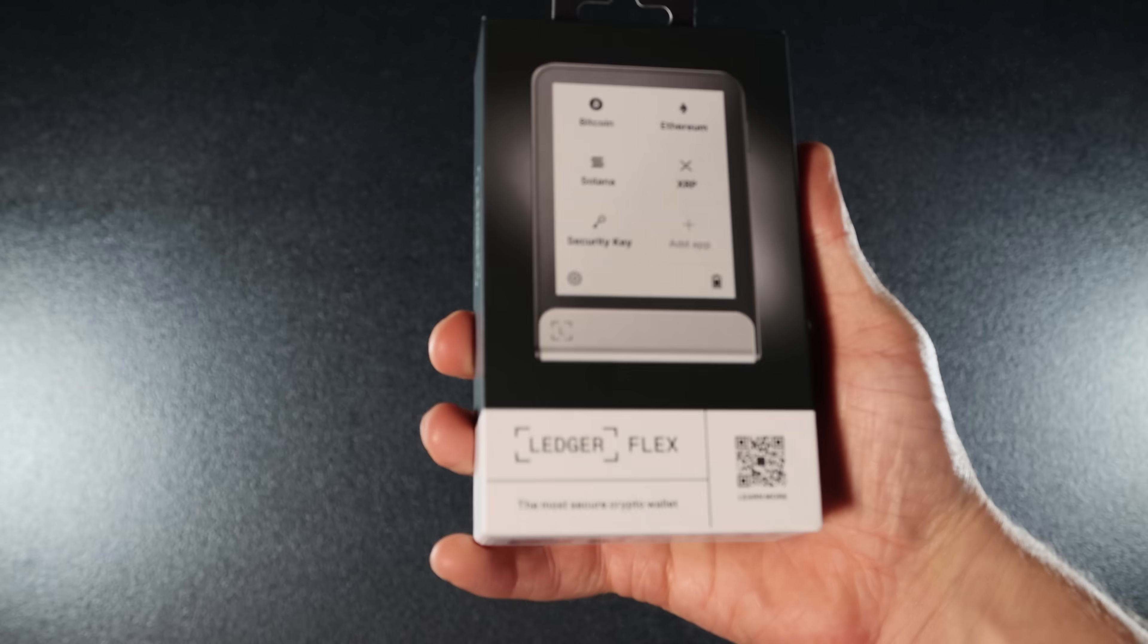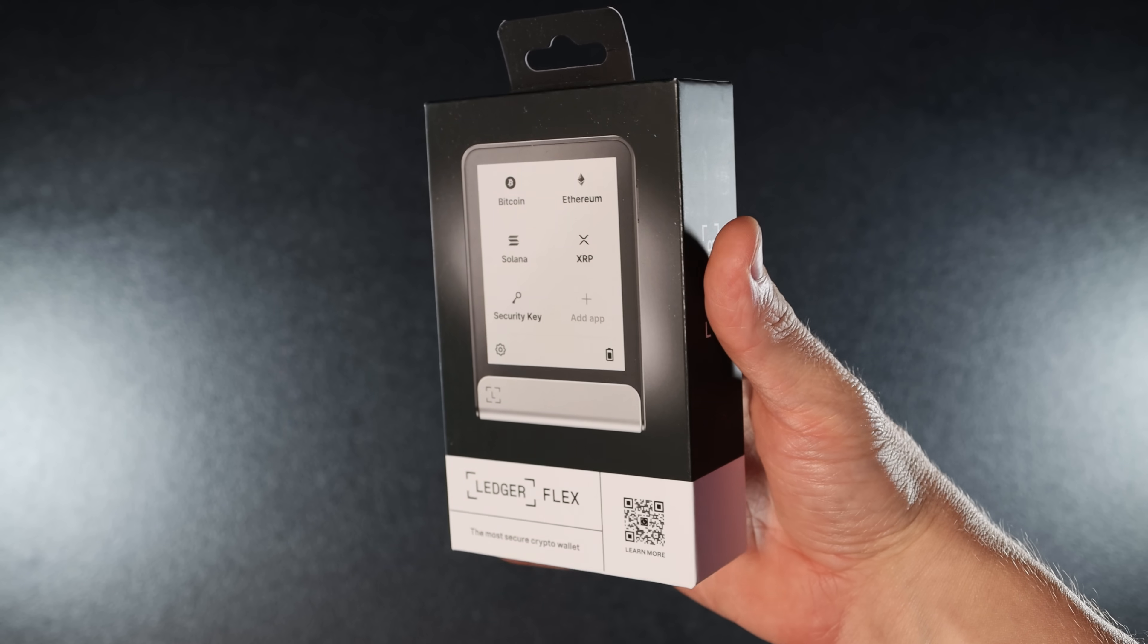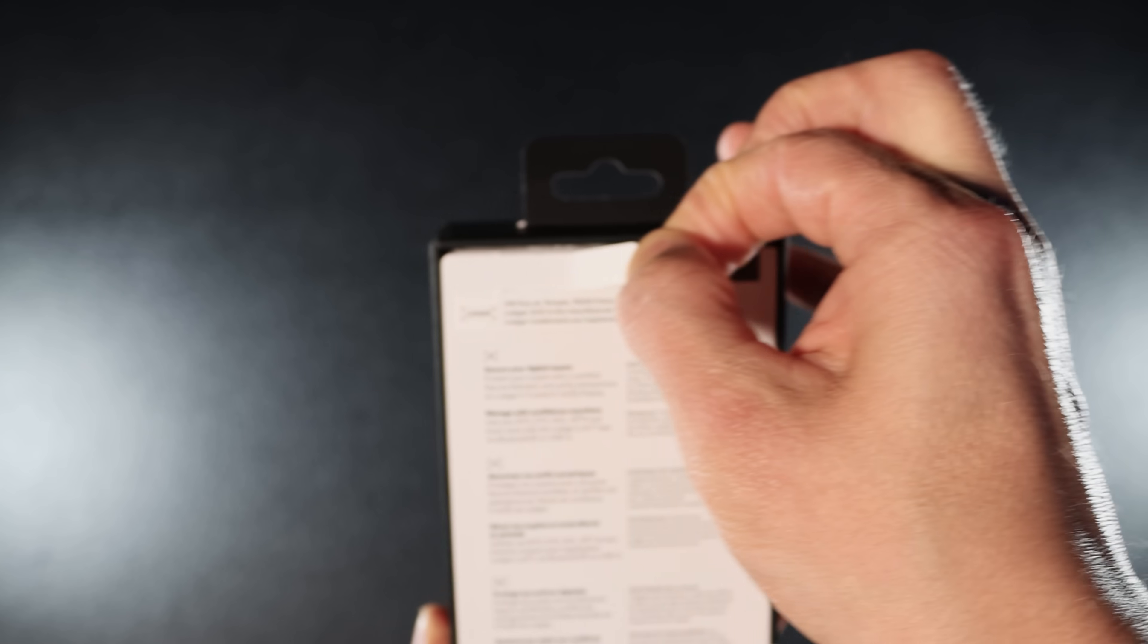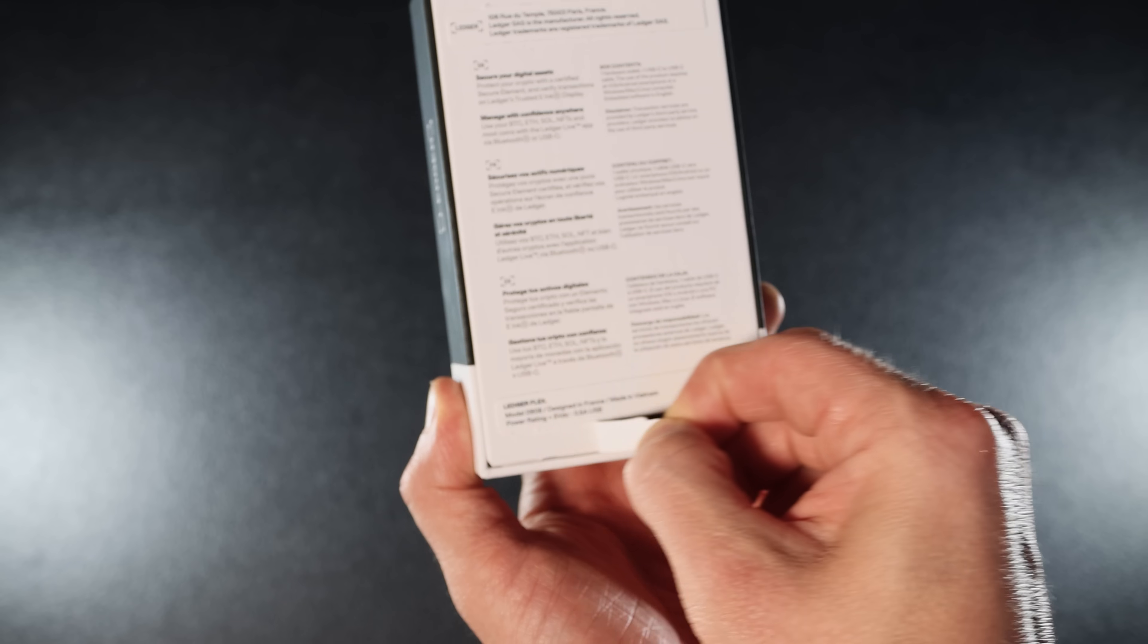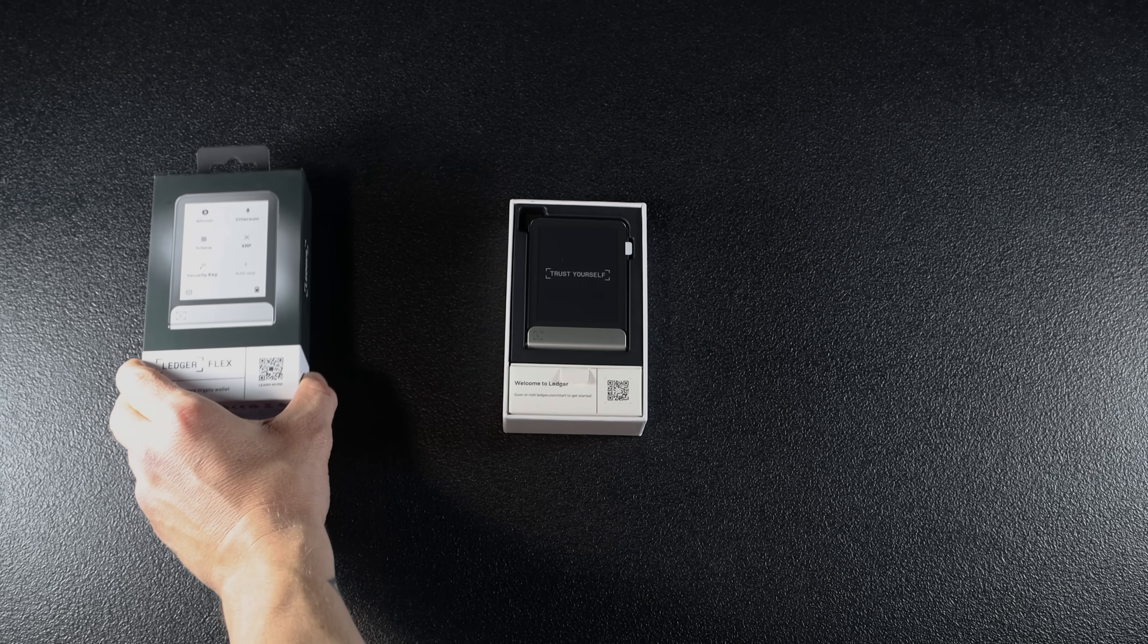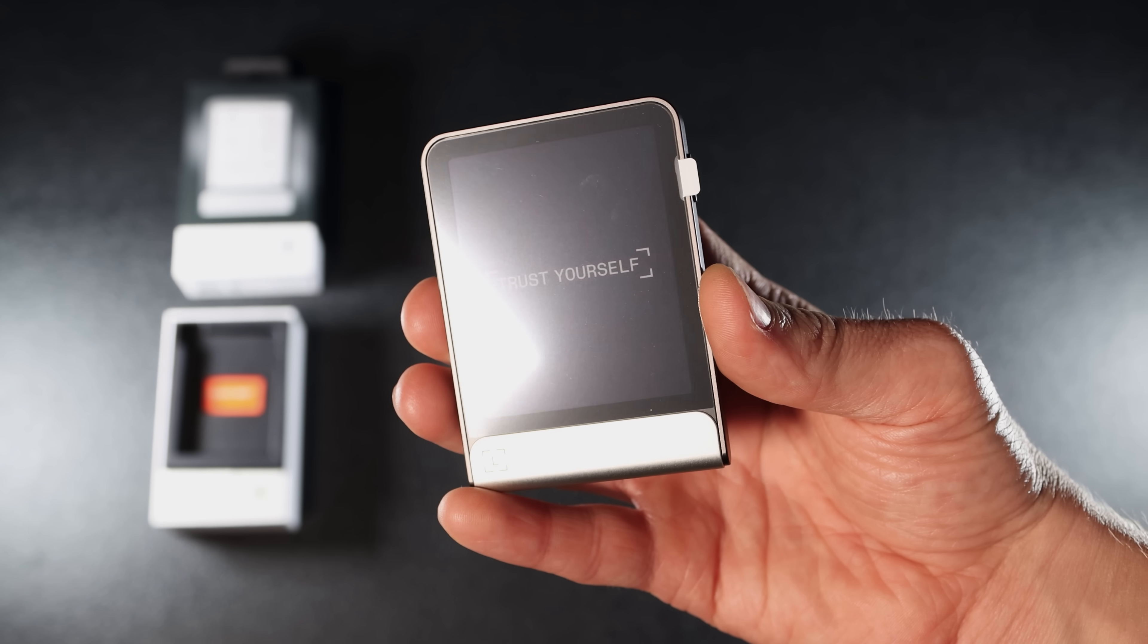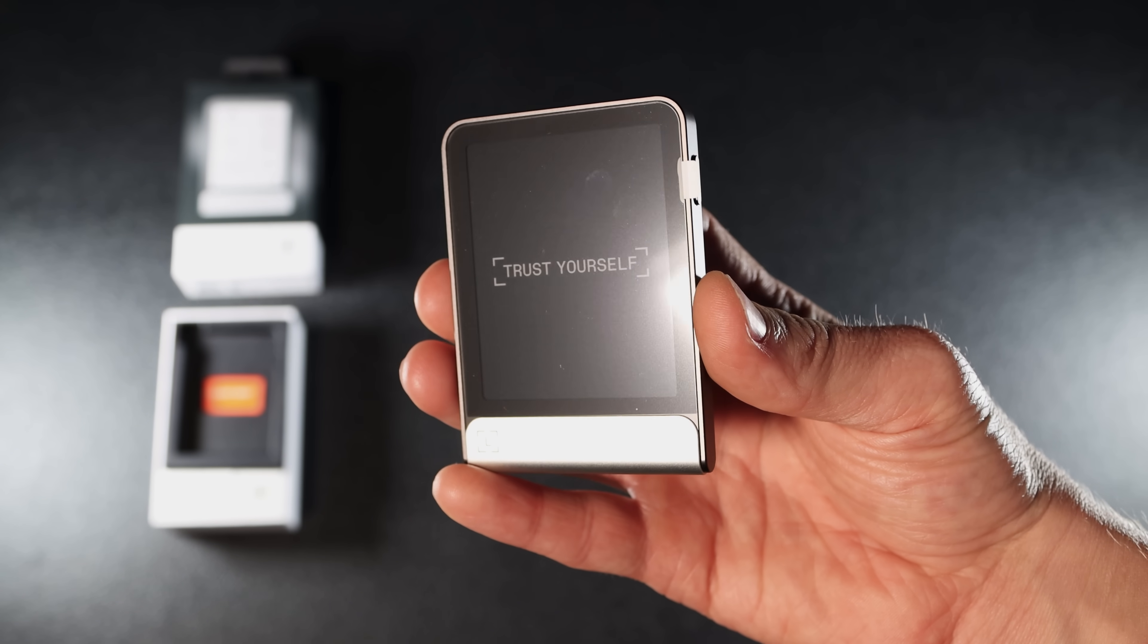Let's start with unboxing. Ledger Flex comes in premium packaging. It feels super high-end, like opening a new iPhone. Inside you'll find the Ledger Flex device itself.